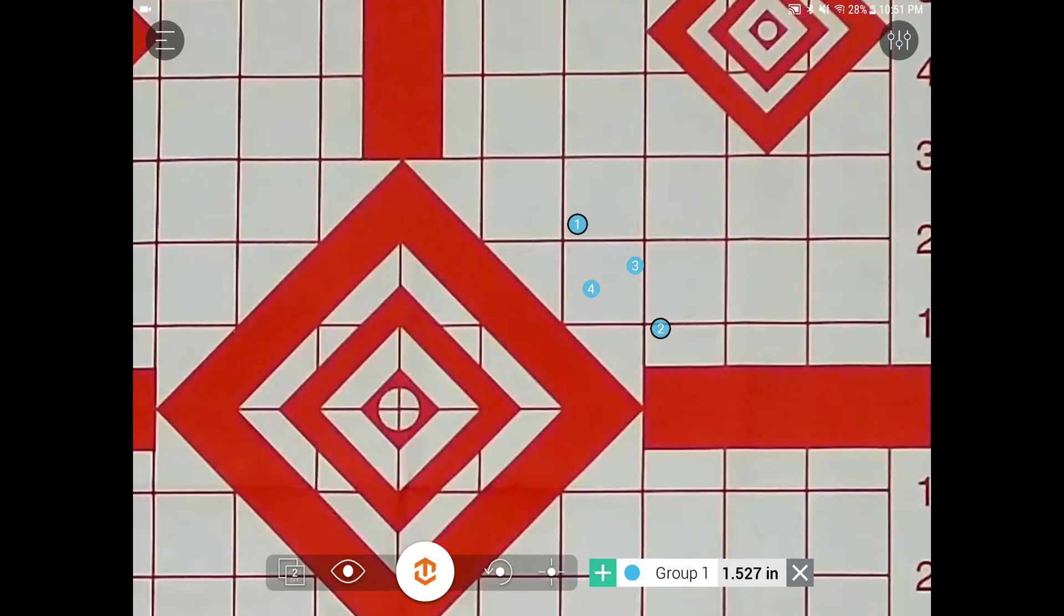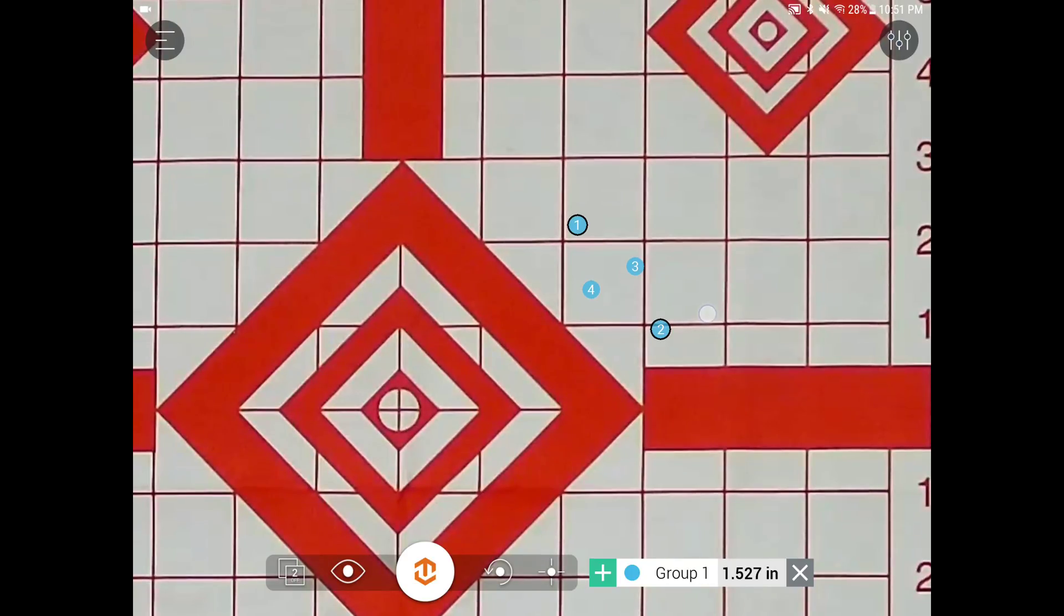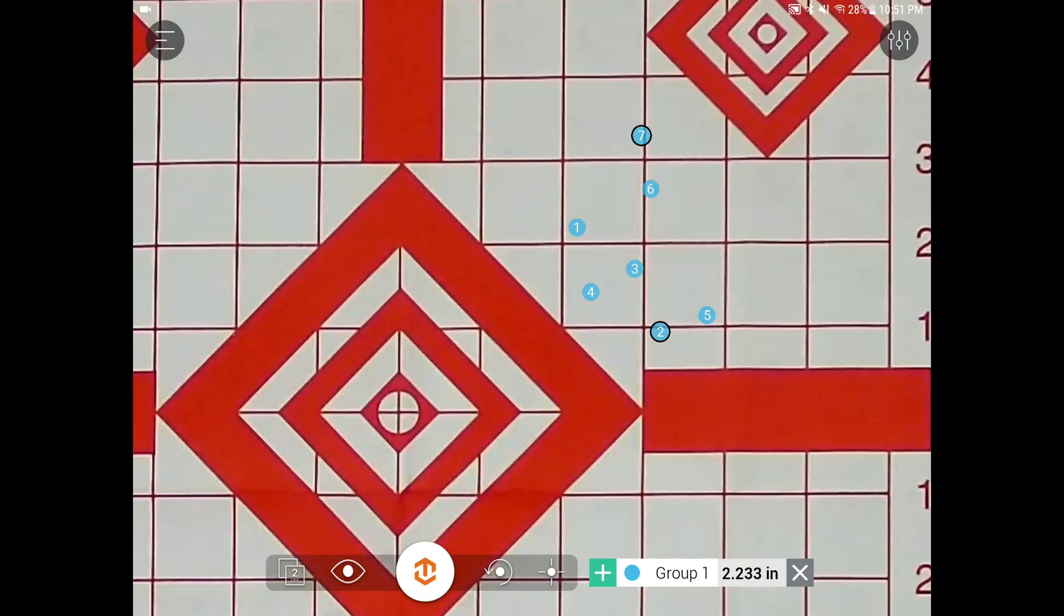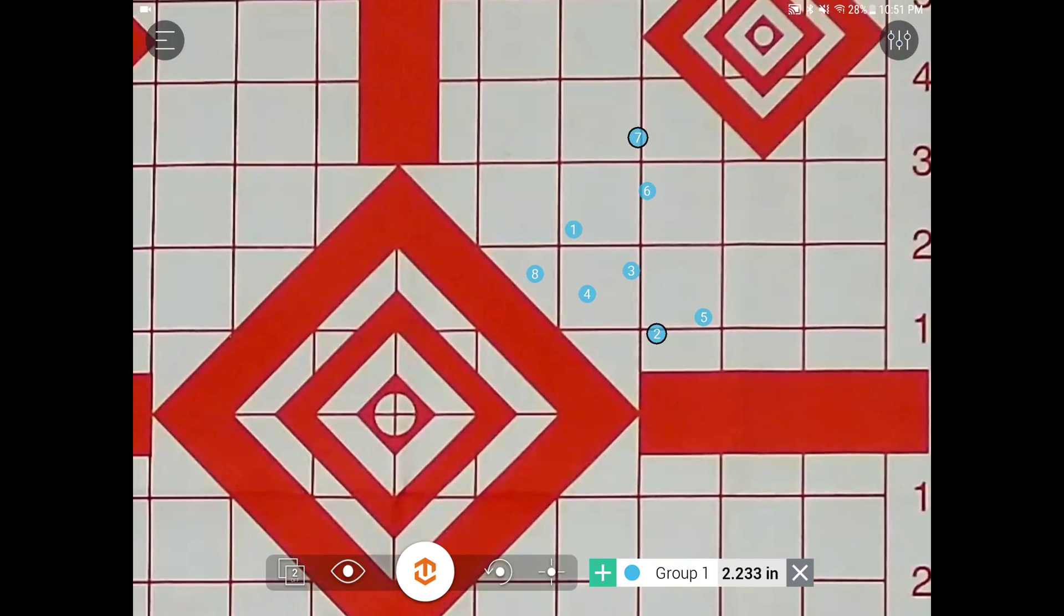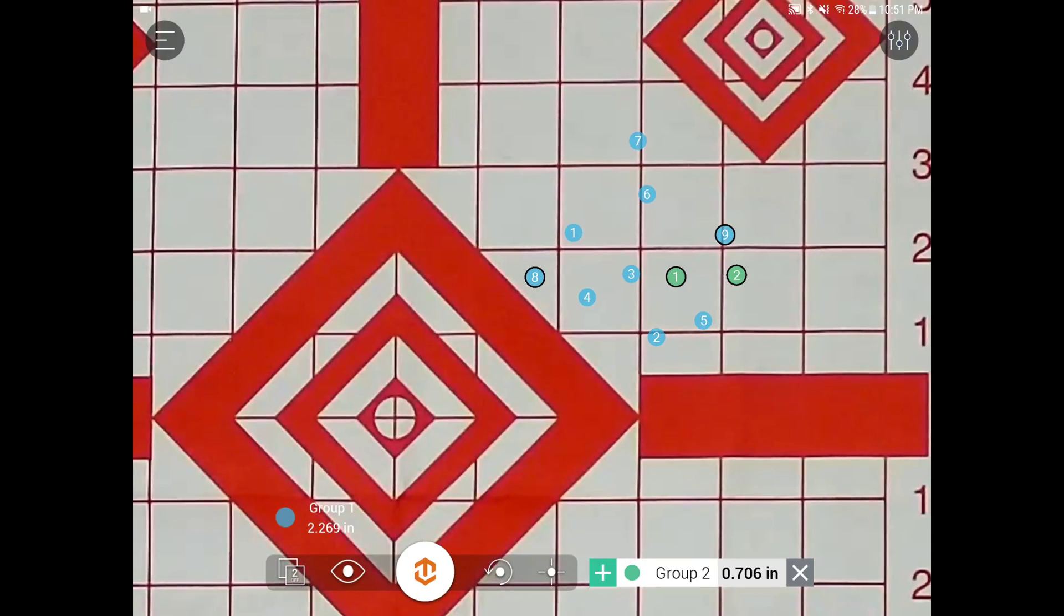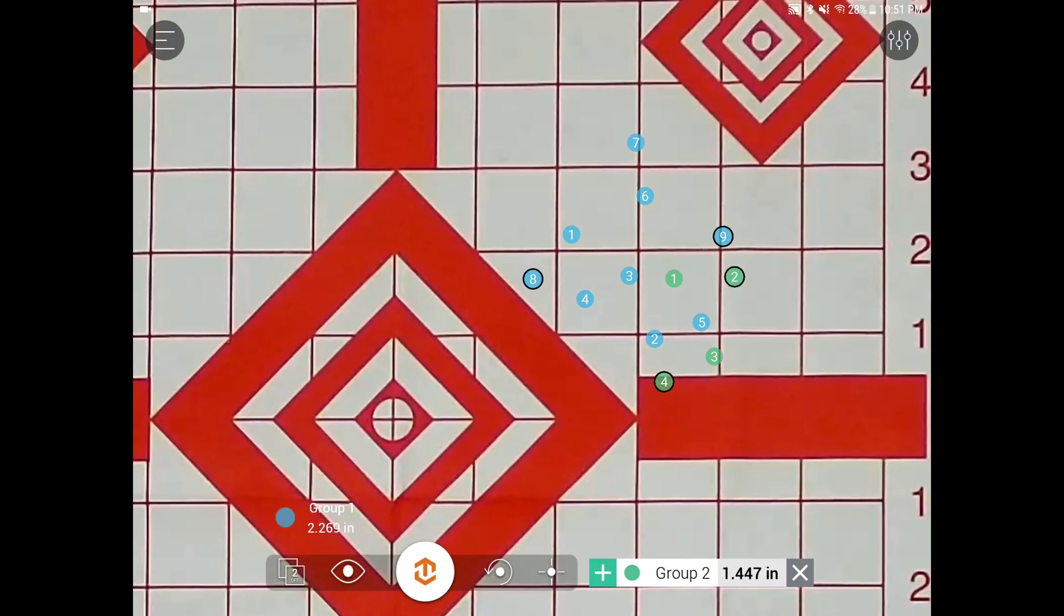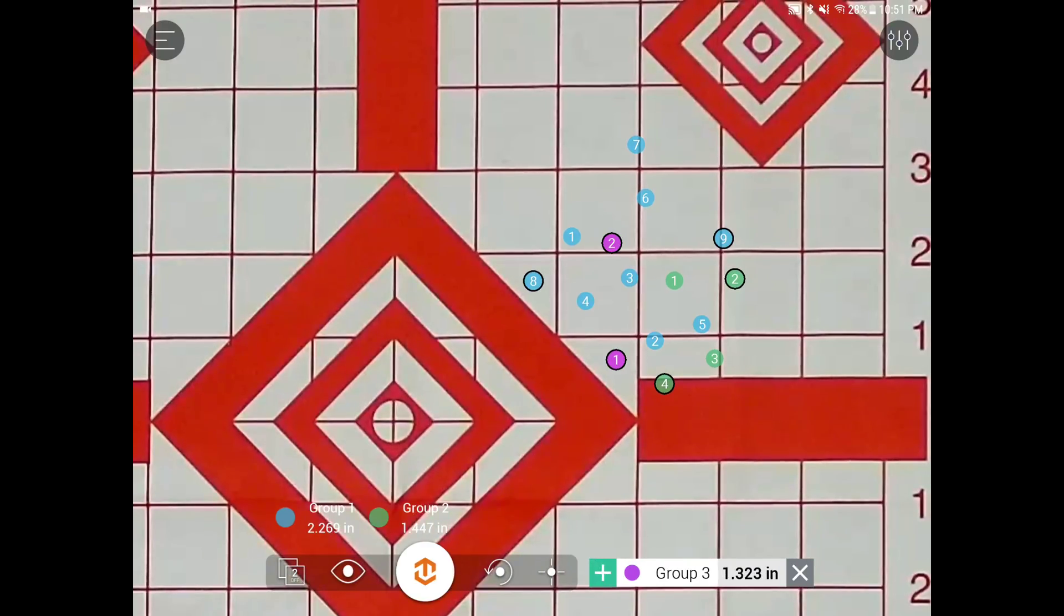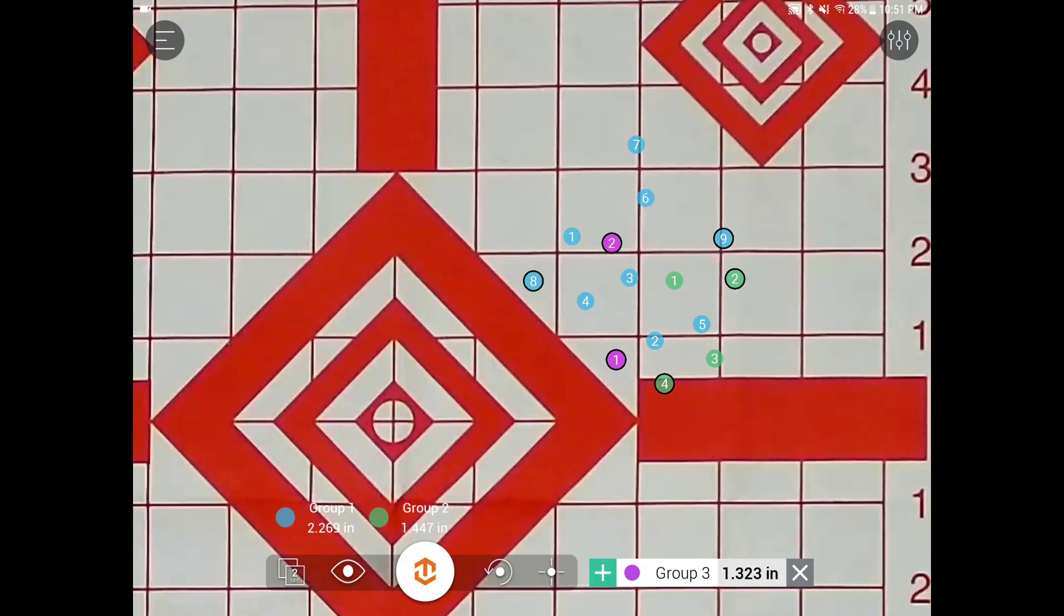If you notice, the shot spotters have a dark ring around them. That is what it's basing its calculation on, the furthest group apart or the furthest shots apart. You can add more groups if you like by hitting the plus sign. It's going to automatically change the color and start a new group. You can have up to 4 groups at one time.